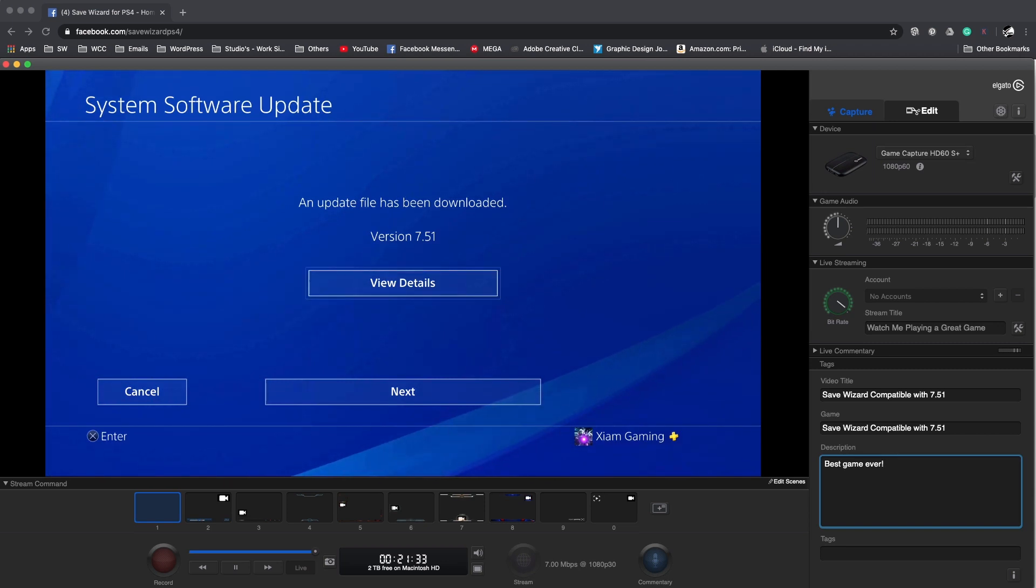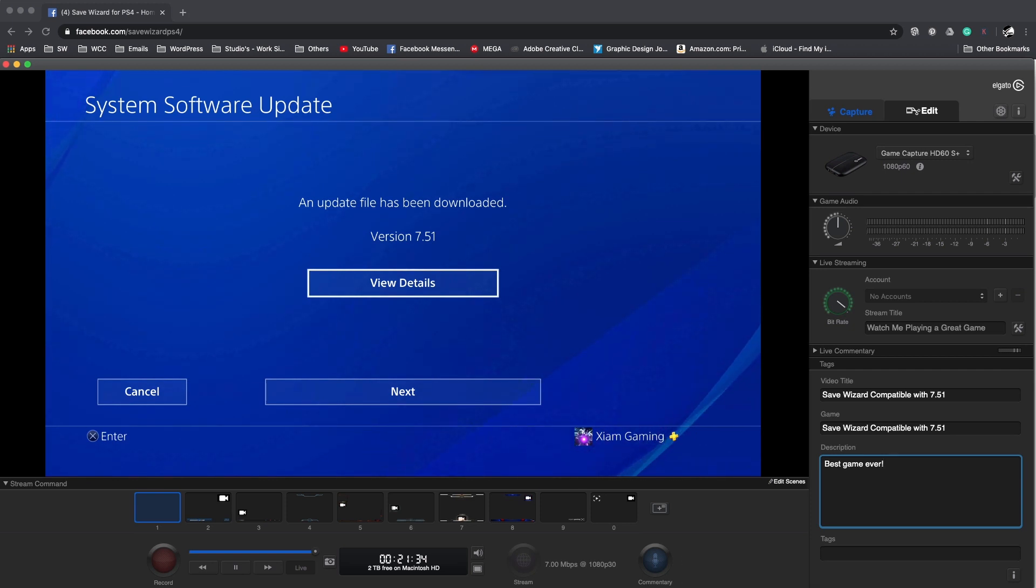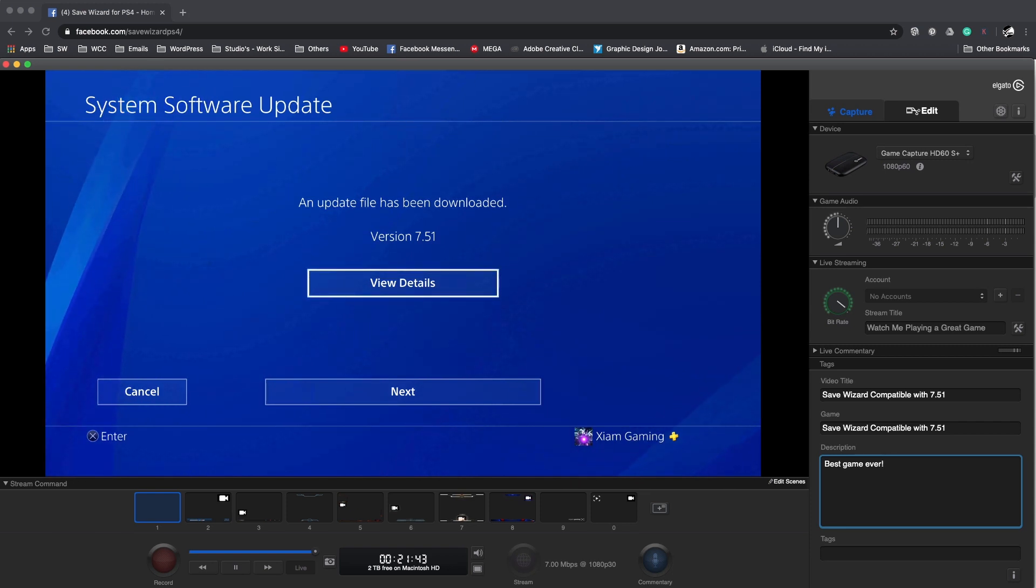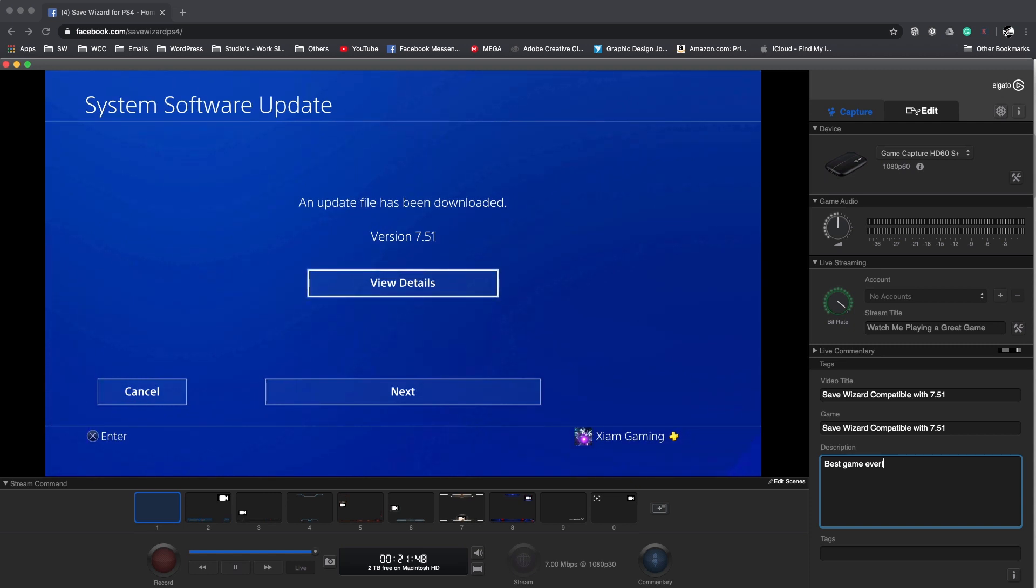But that's pretty much it for this video guys. I just wanted to put this out there just in case if you accidentally updated, you're still good to go to use Save Wizard and Save Wizard Online. As always, I'll get up with you guys later. I thank you guys for supporting my channel and watching my video and I'll see you in the next one. Peace.